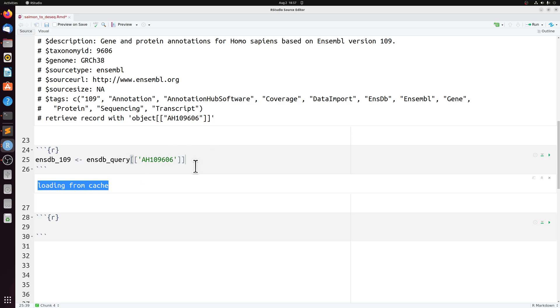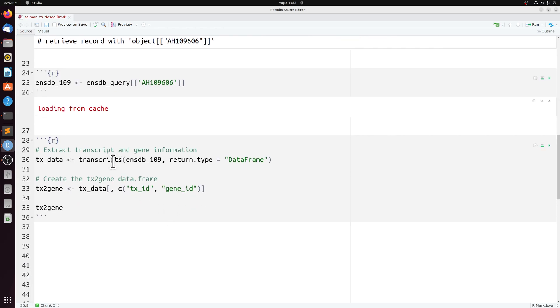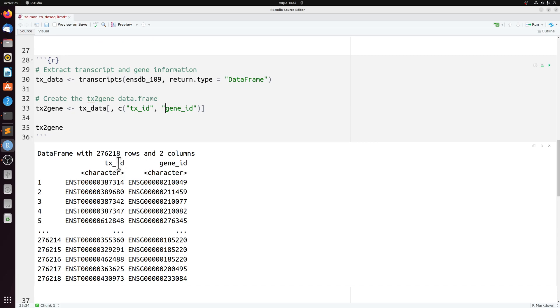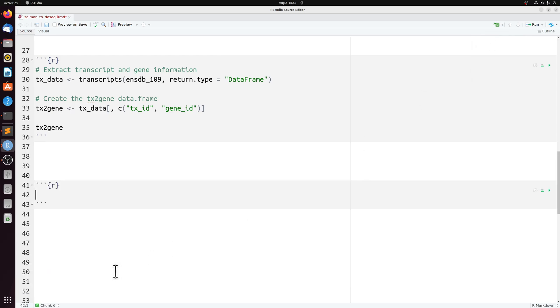And then we're just going to convert this into a simple two column data frame. So we're just getting the TX ID and the gene ID. So our TX ID is the transcript ID and then the Ensembl gene ID.